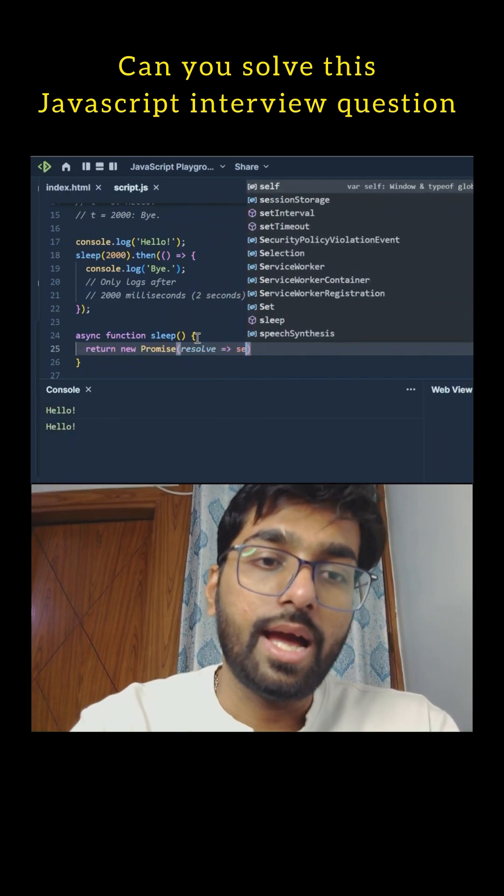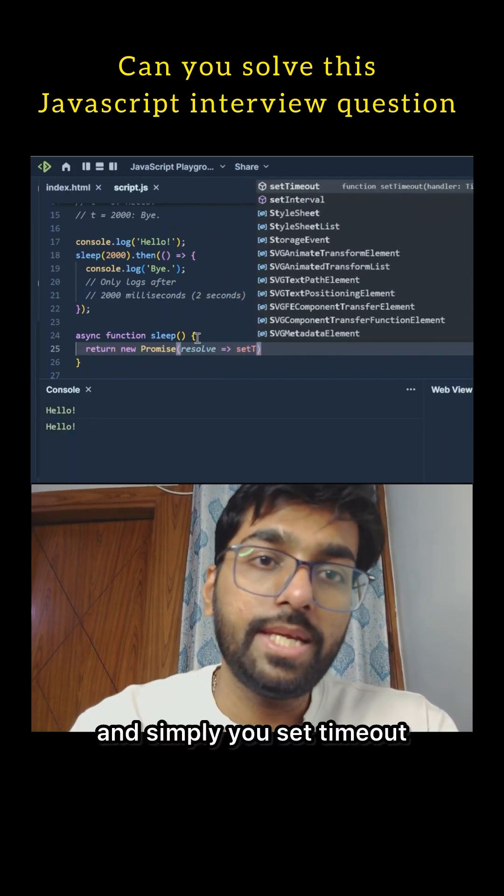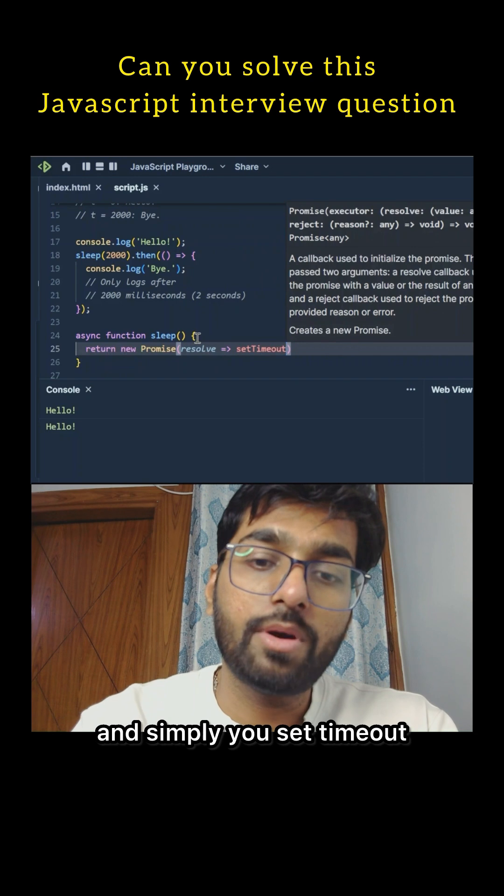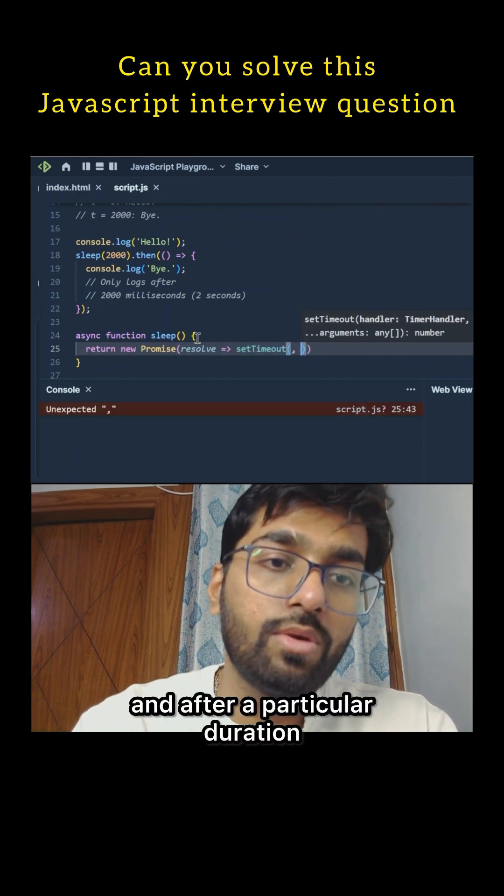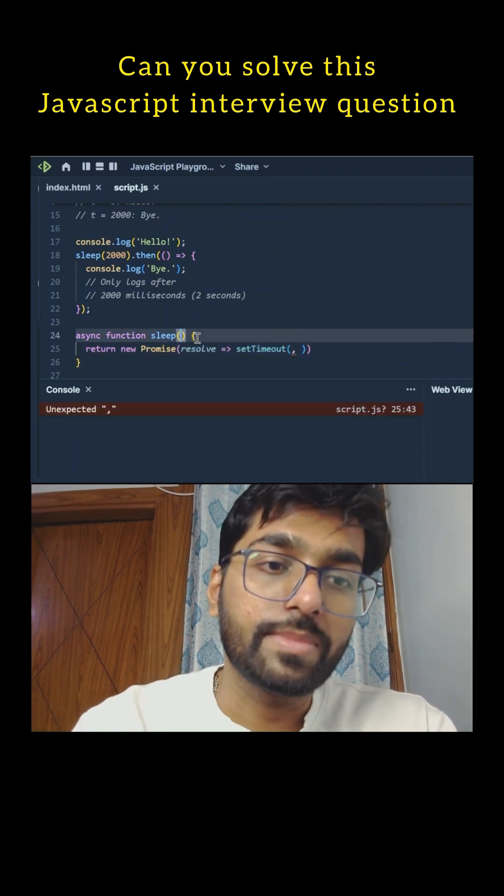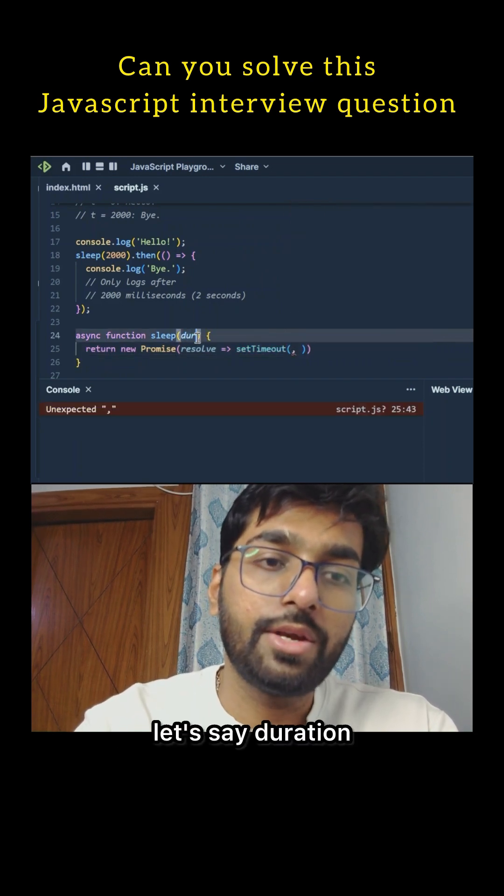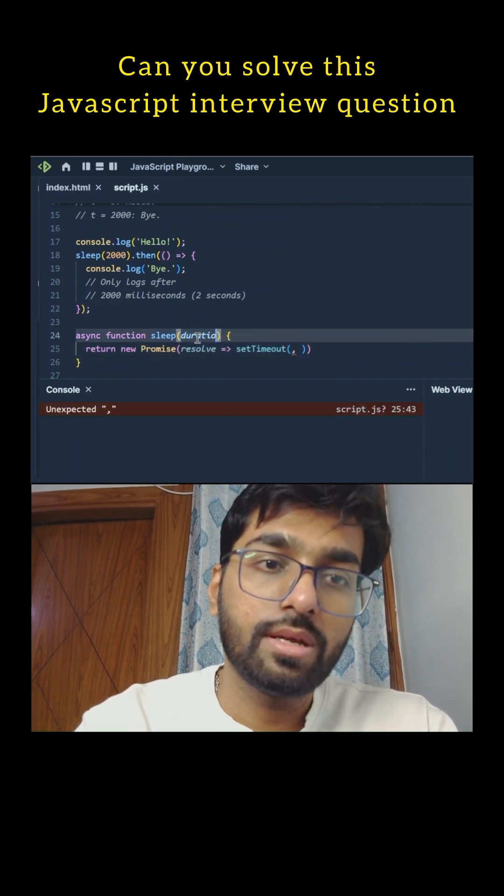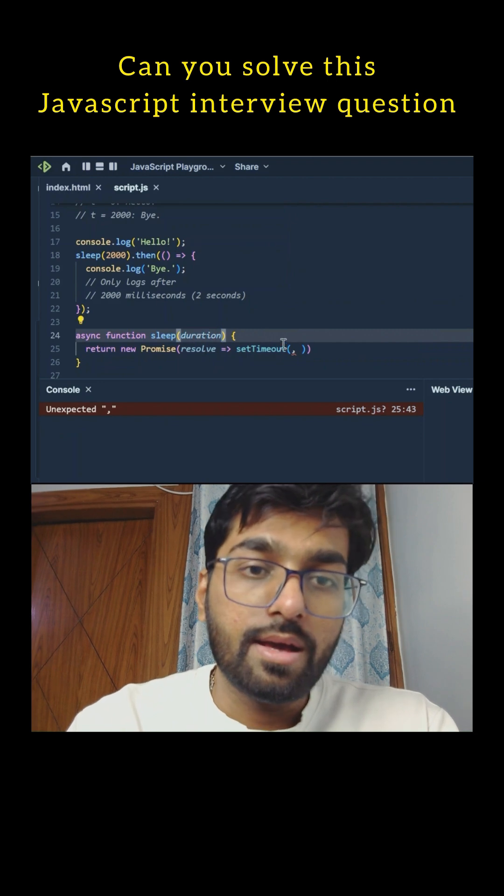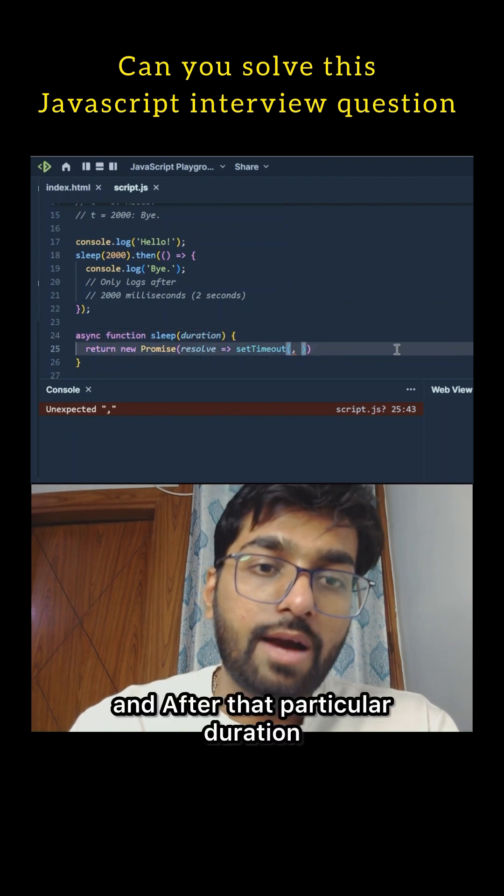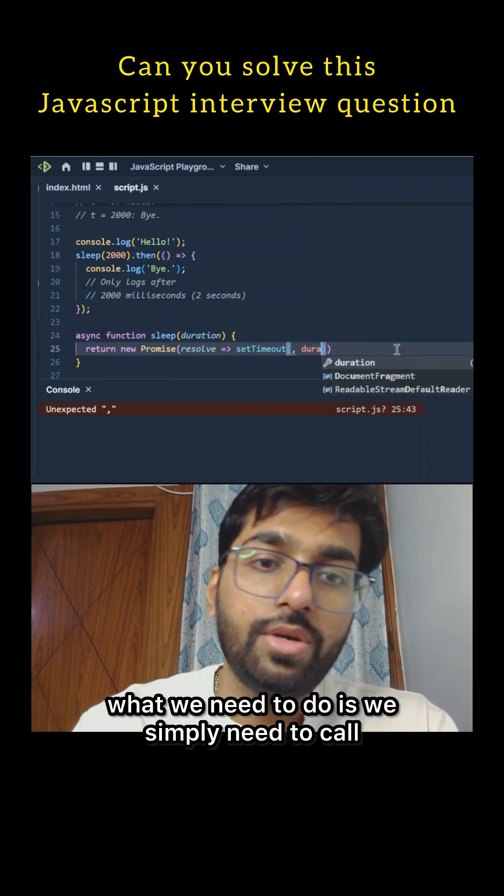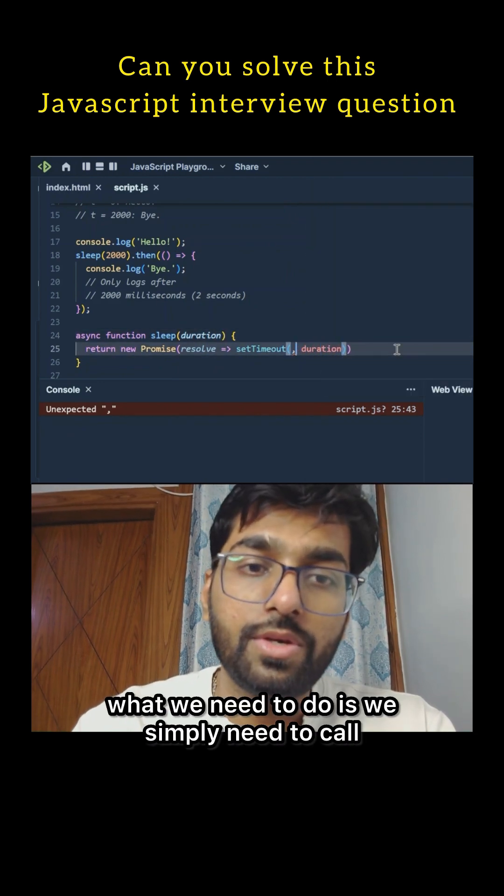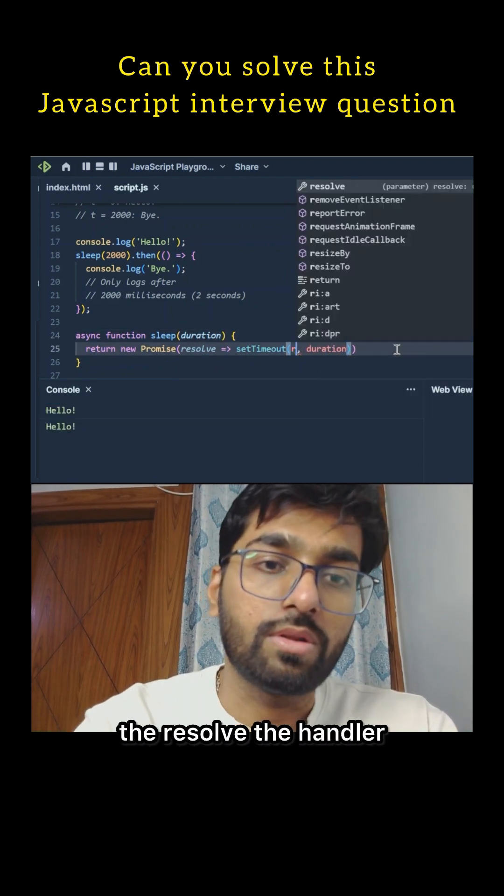Simply use setTimeout and after a particular duration, let's say duration, and after that particular duration what we need to do is we simply need to call the resolve handler.